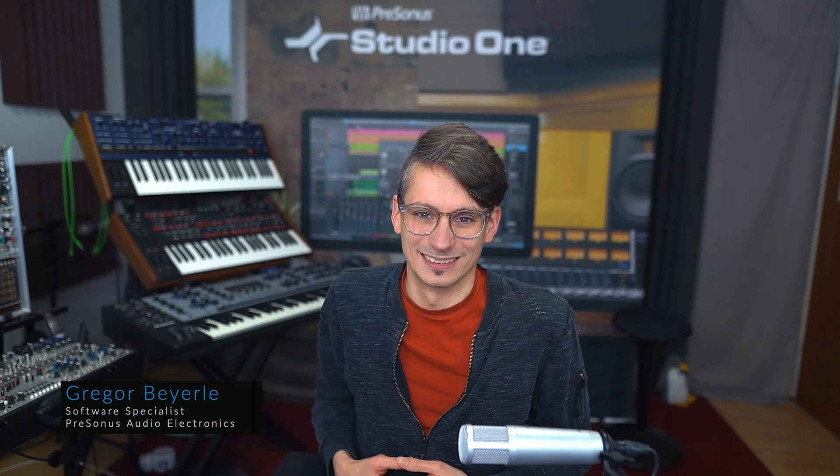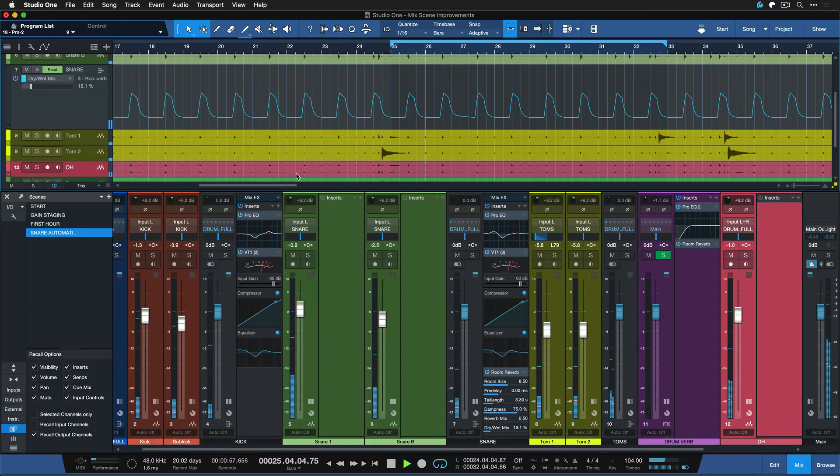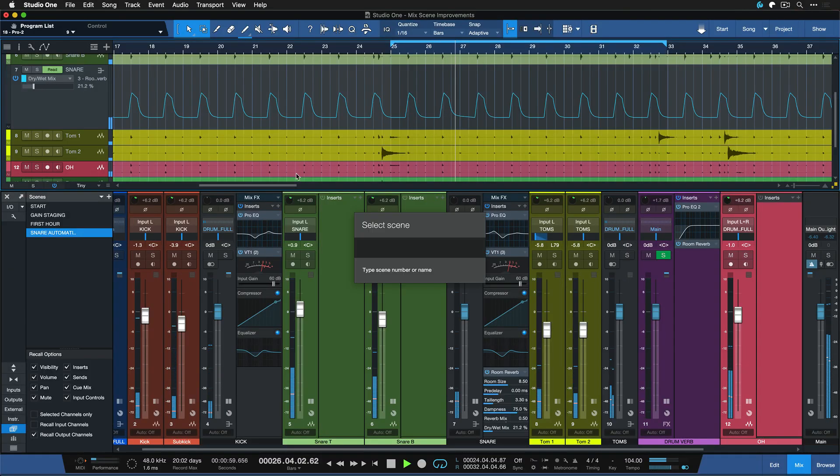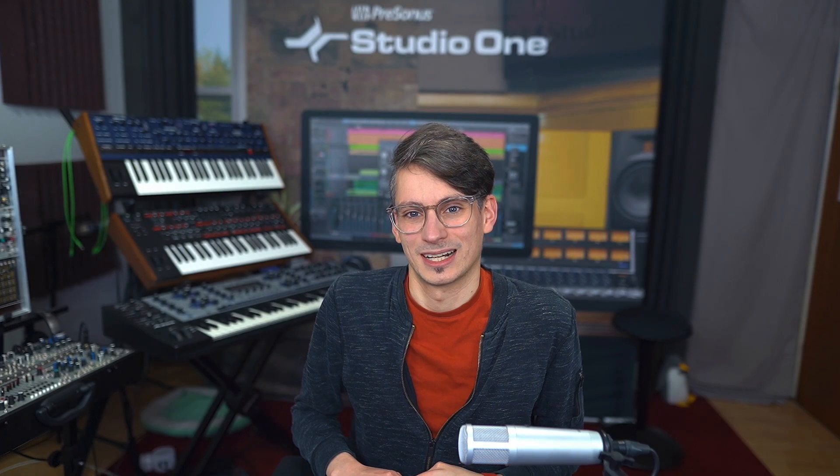Hey guys, this is Greg from Personas and today I want to show you a very cool mix scene workflow trick that you can use to A-B listen the mix that you have right now with the one that you had a couple hours ago to make sure you're still on the right track.